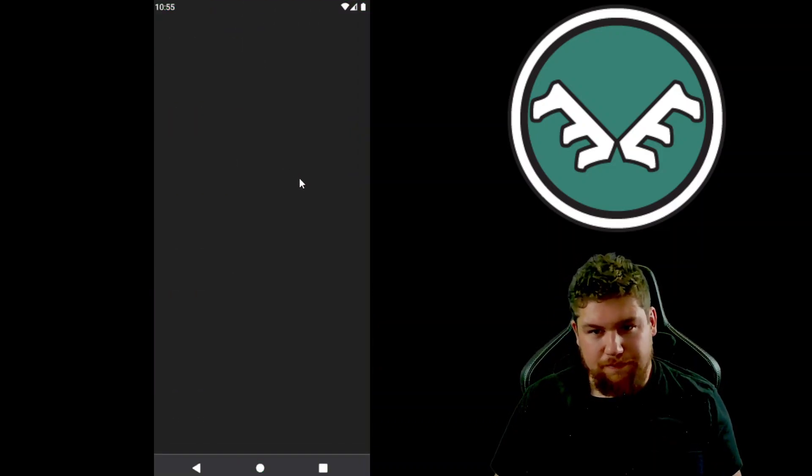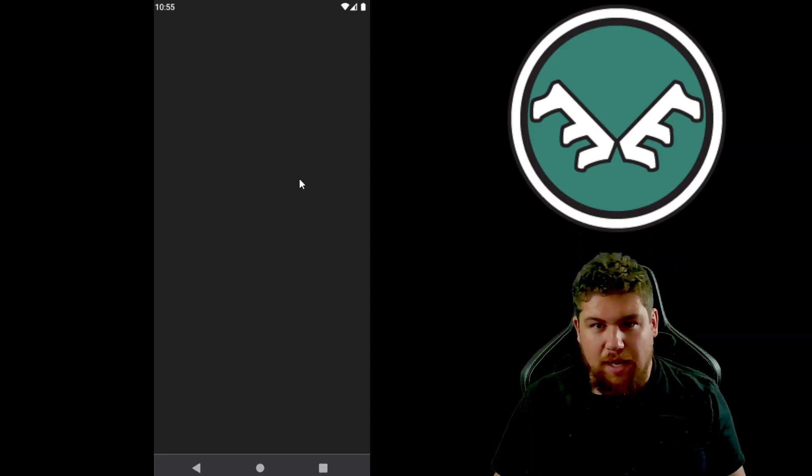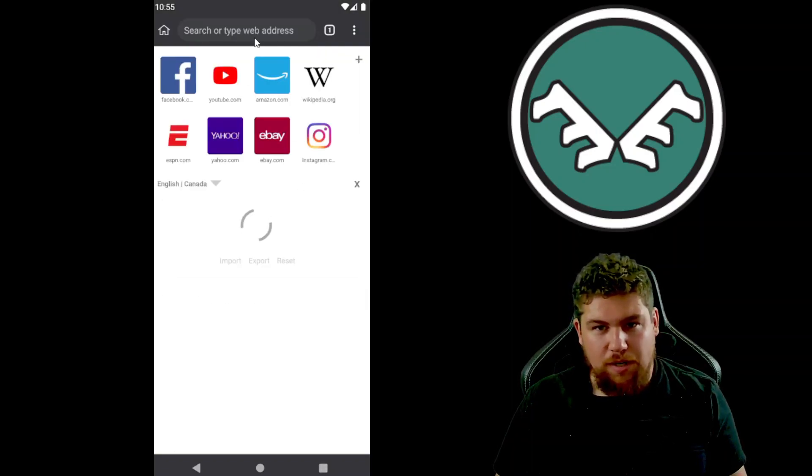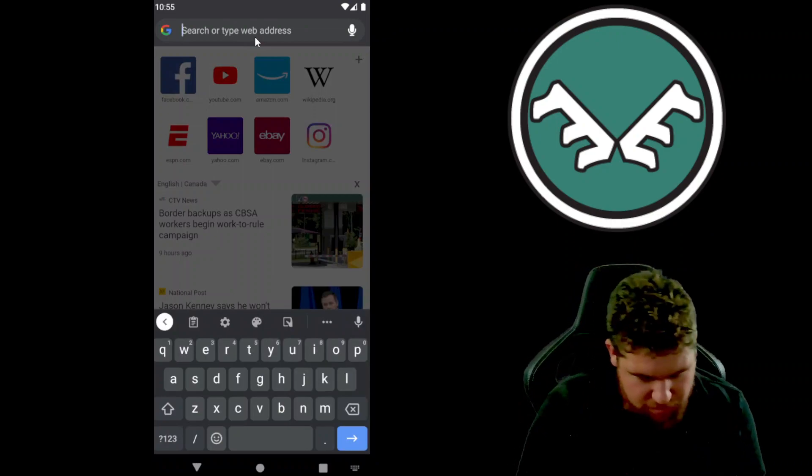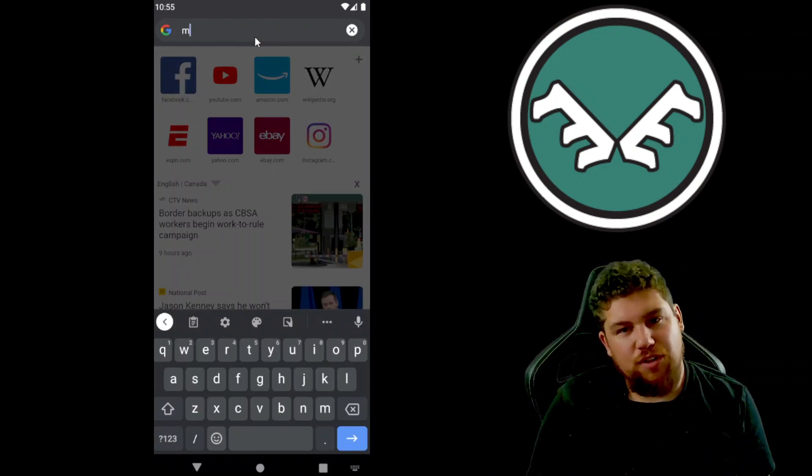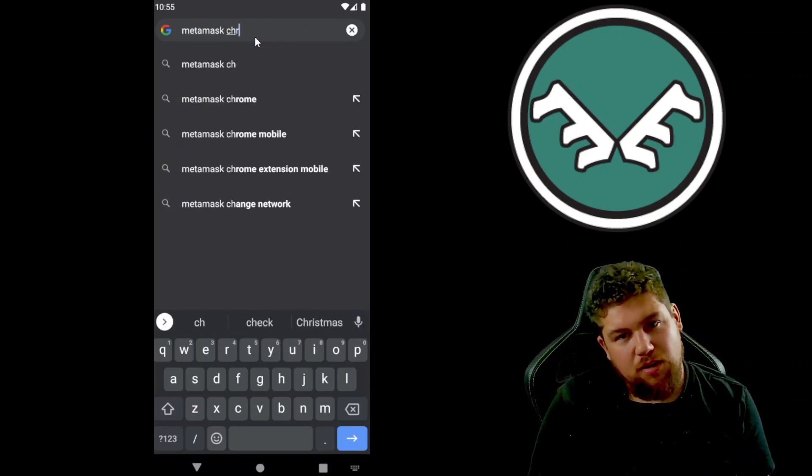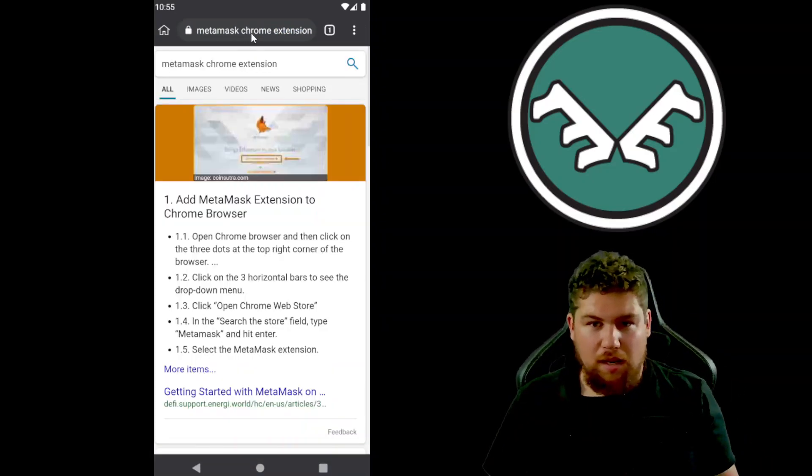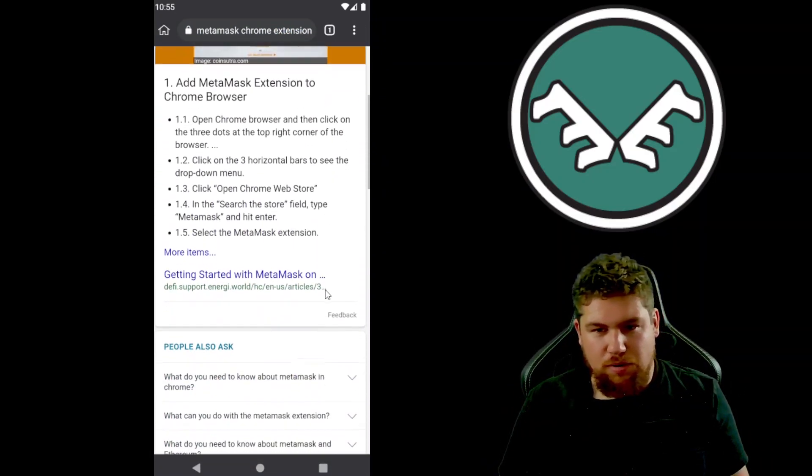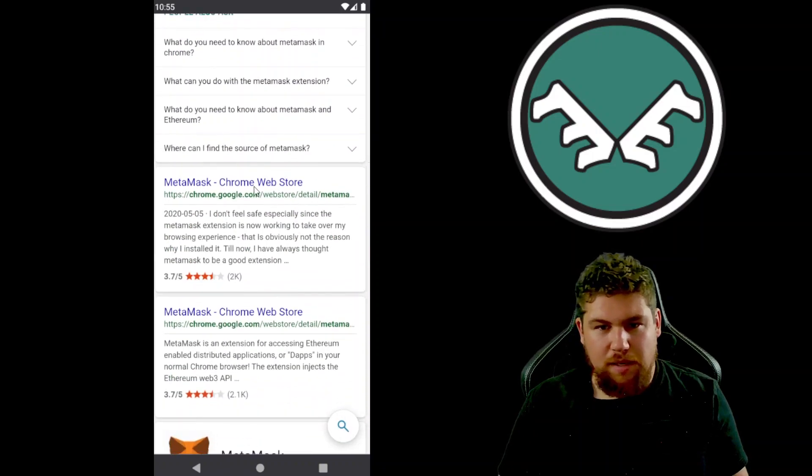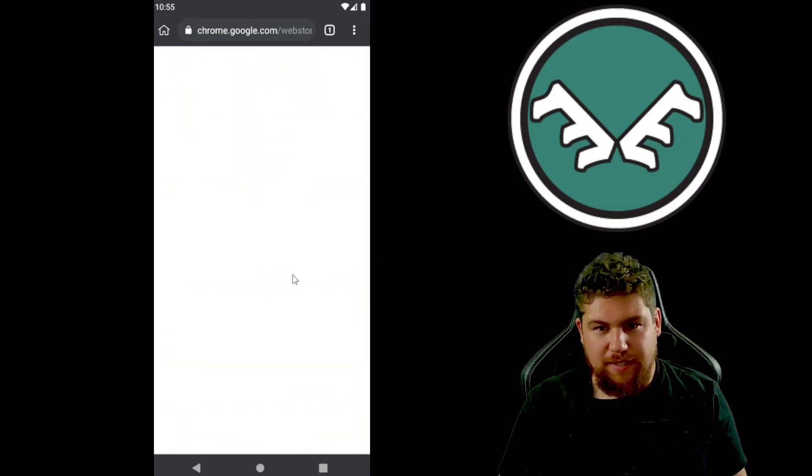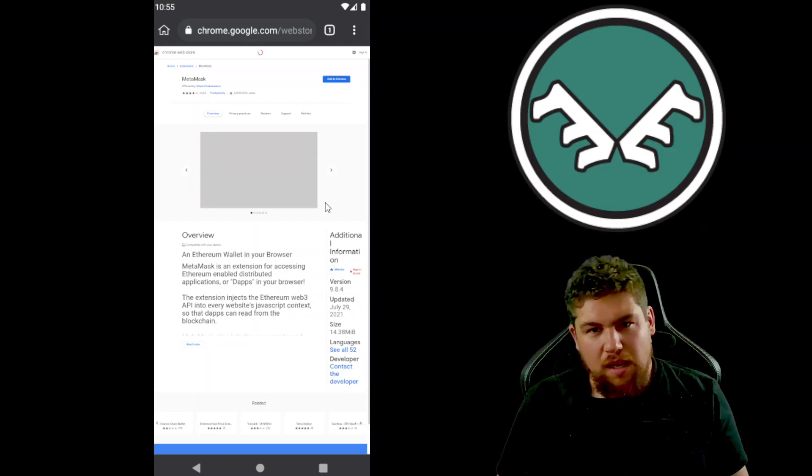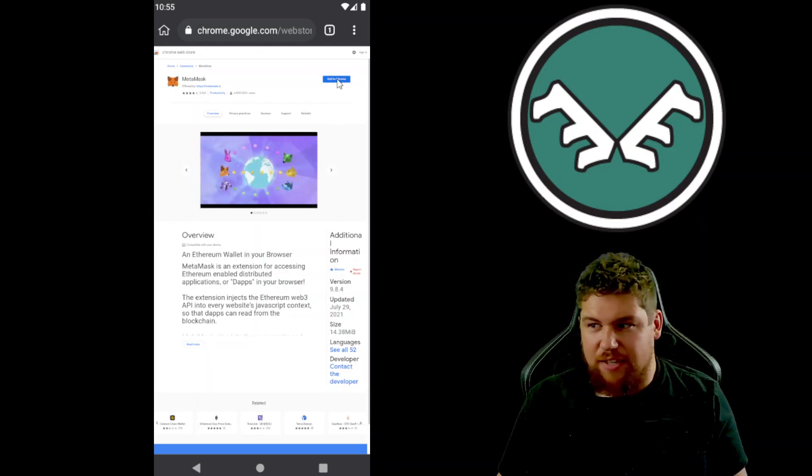Okay, so next what we're gonna do is go to a web address and we're just gonna search for MetaMask Chrome extension. That'll come up, we'll scroll down here a little bit, MetaMask Chrome Web Store, exactly, it'll come up here and we'll hit add to Chrome.